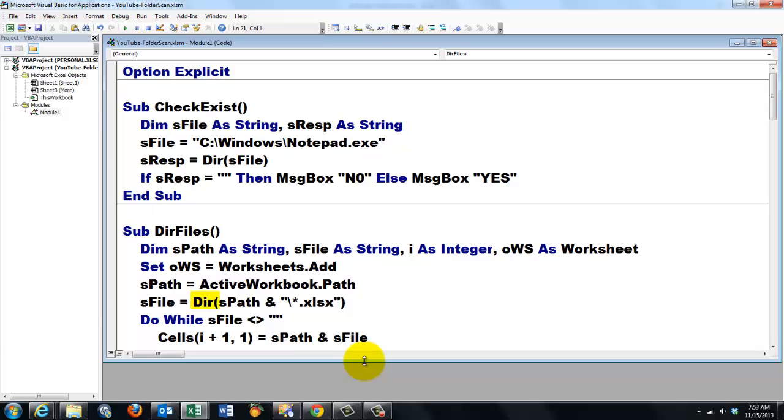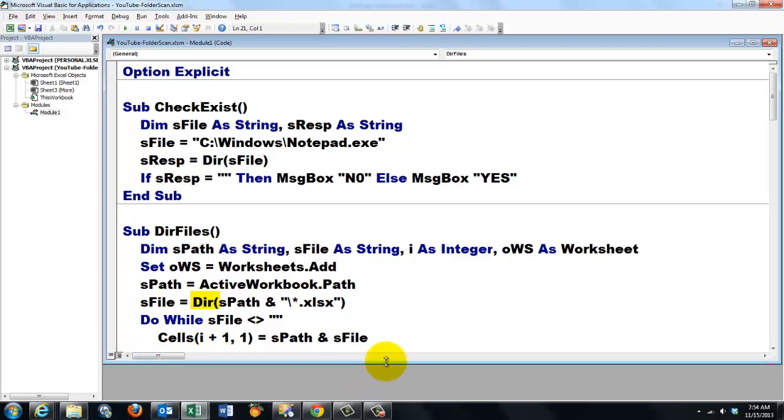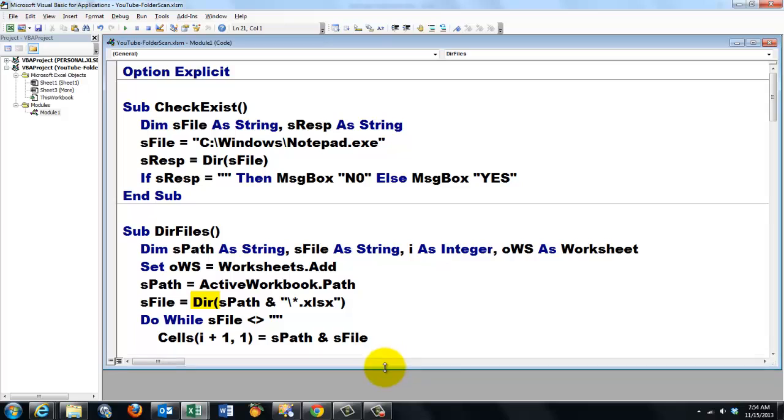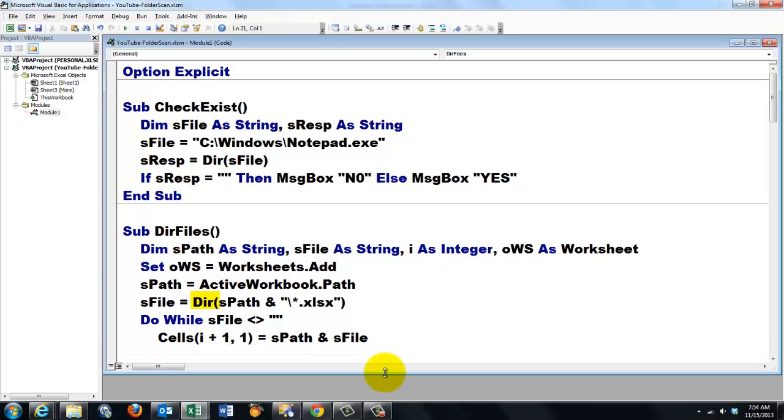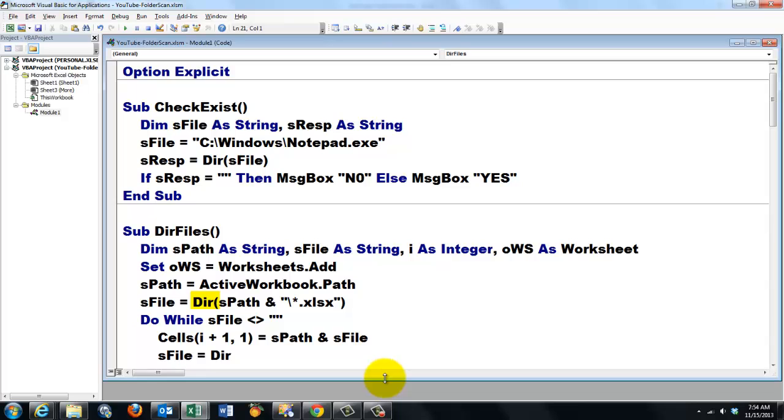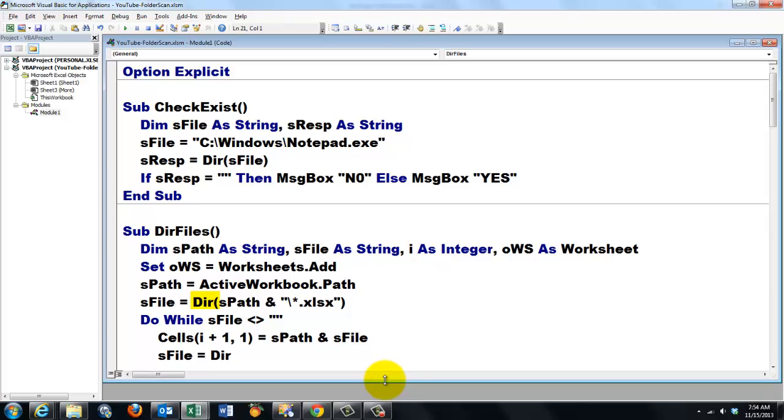And then we put that sPath and sFile in the first cell. i is 0 to start with plus 1 is 1 comma 1. So that is cell A1. And then we need to call this again.